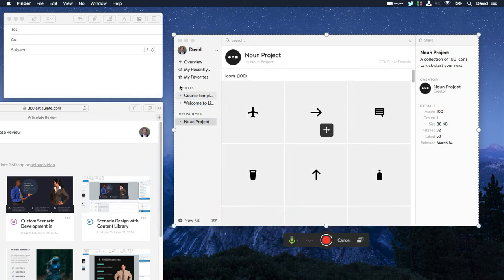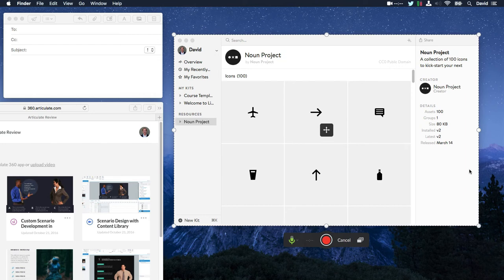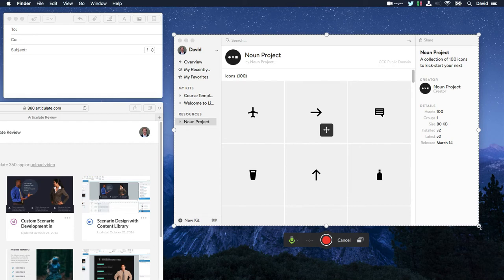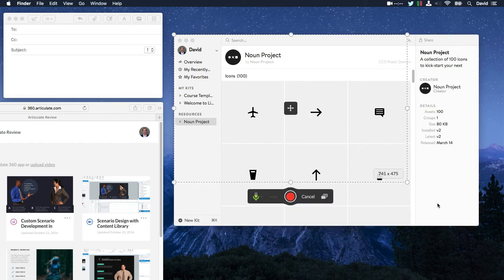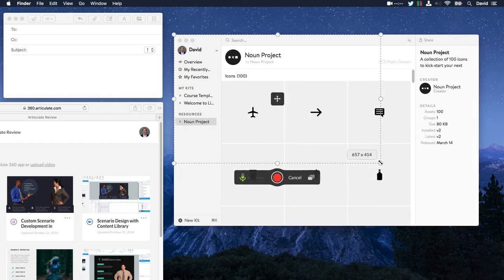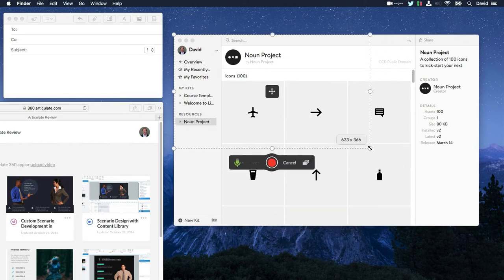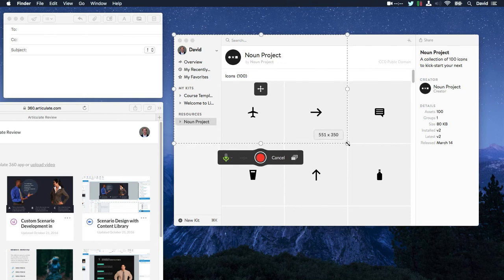You get this pixel perfect selection around your app, so everything you see here is going to be recorded. Now, you're not limited to recording the full application. If you wanted to drill down, you can just grab one of these frame handles and resize your recording.